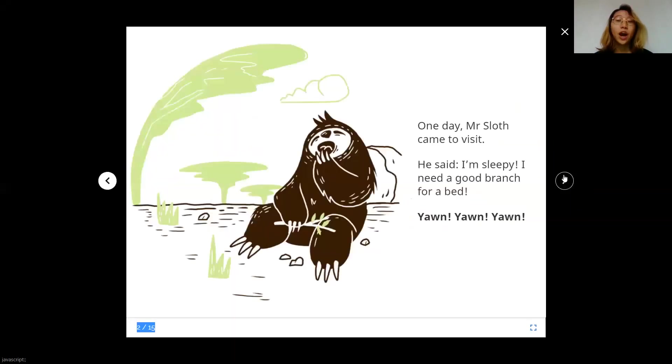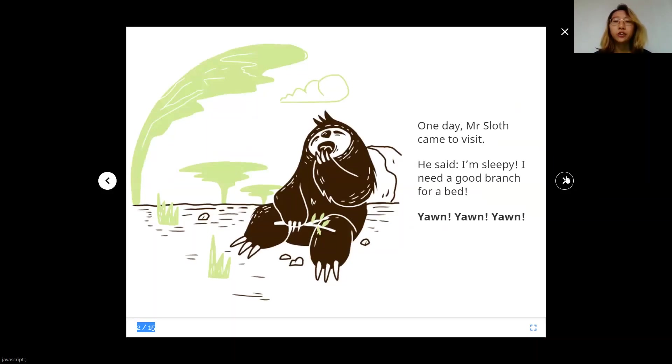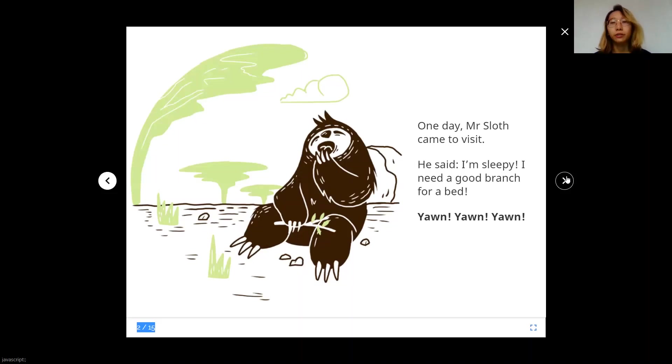One day, Mr. Sloth came to visit. He said, I'm sleepy. I need a good branch for a bed. Yawn, yawn, yawn.